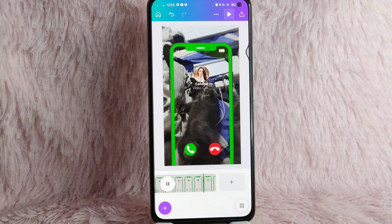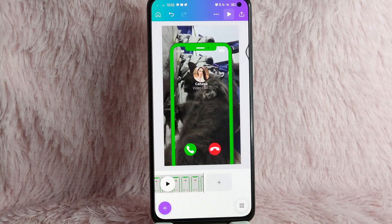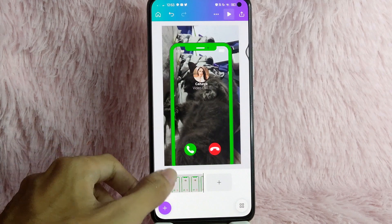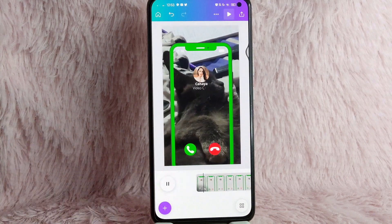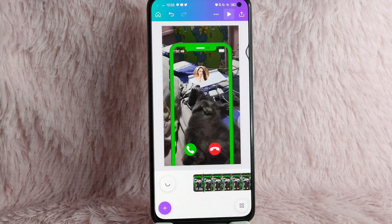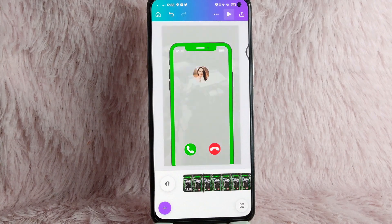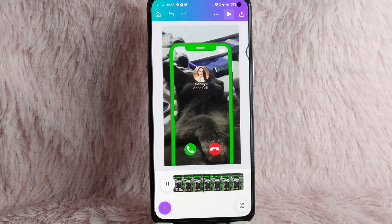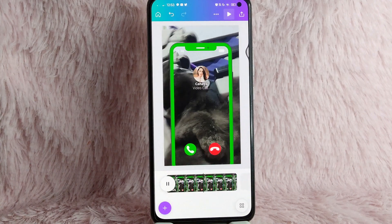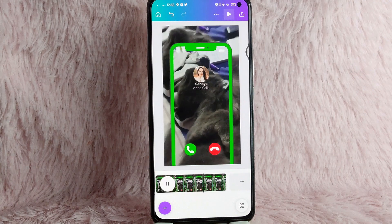There you go! If you wanted to know how to create a portrait video on Canva, that is the easiest way I know how. If you know another way to create a portrait video on Canva, leave a comment below. Also, be sure to subscribe for more videos.